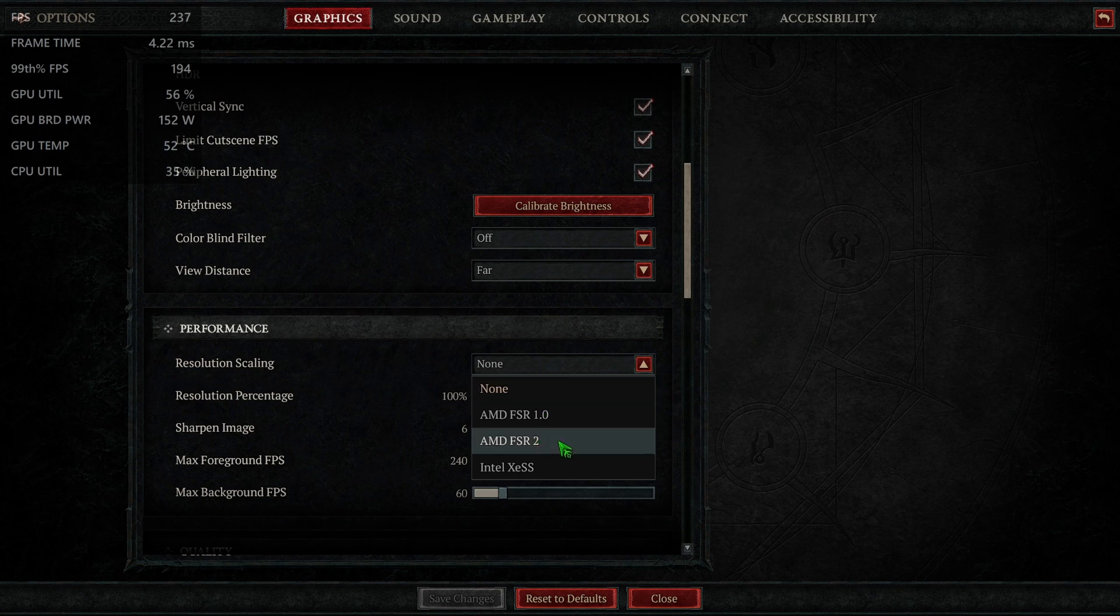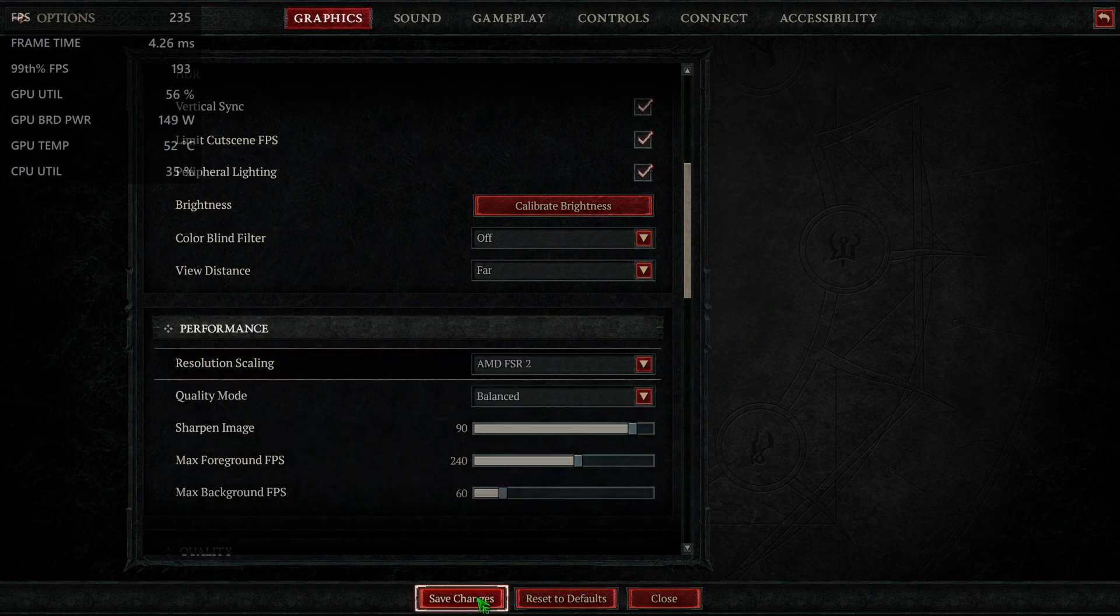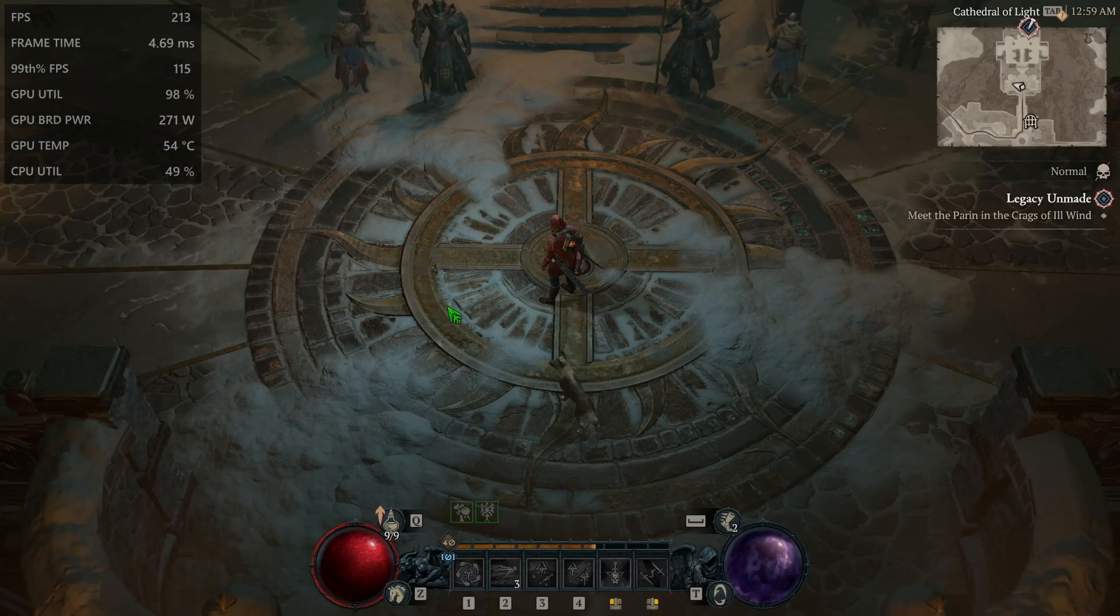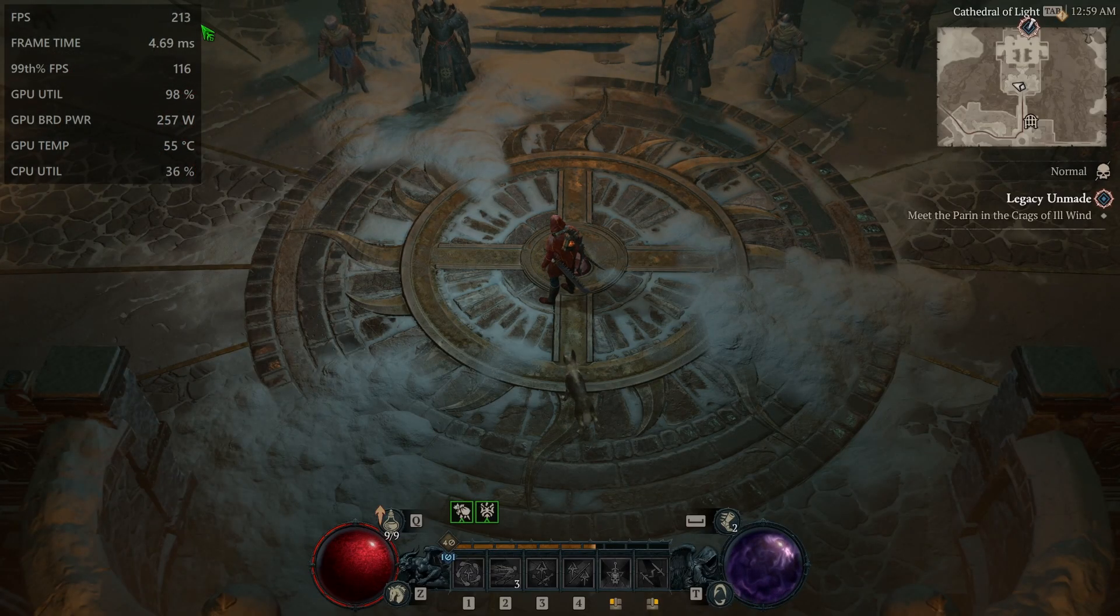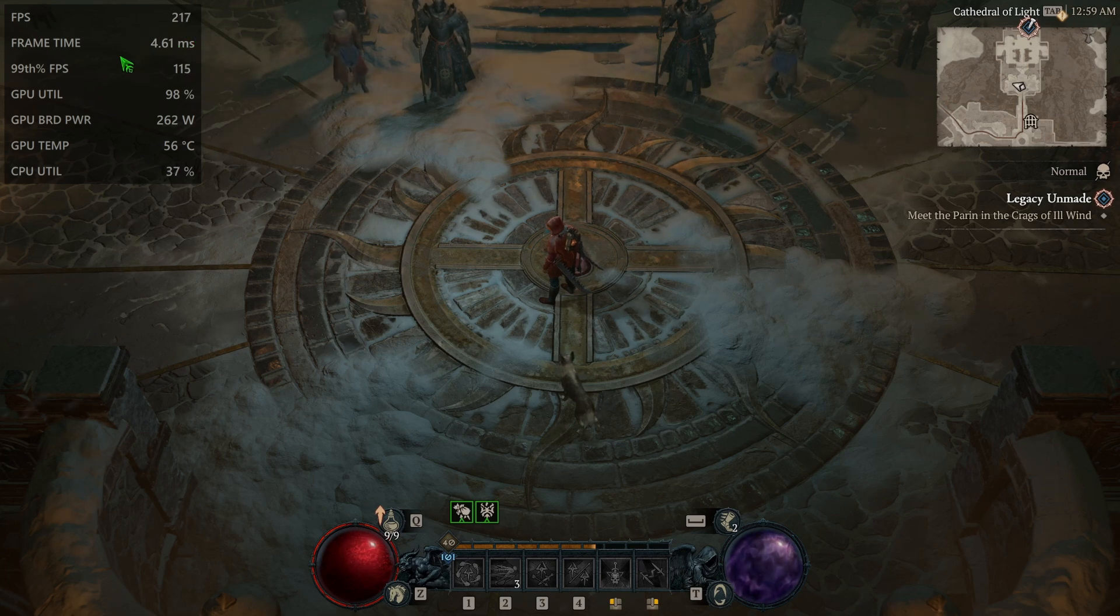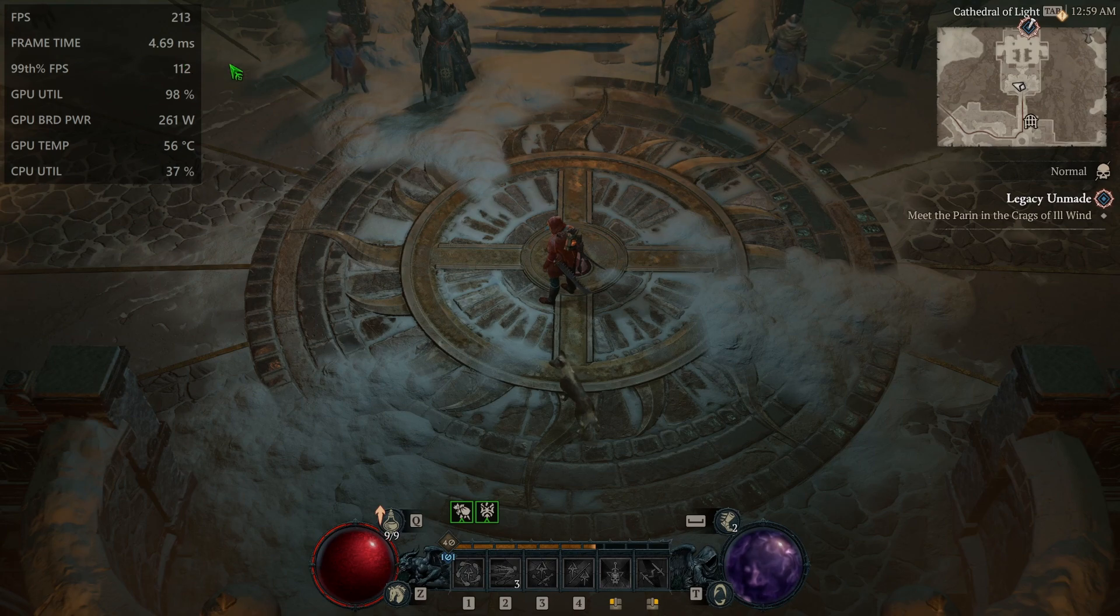I'm going to turn on FSR 2. And you can see that just turning that on, frames go up to 200 and the frame time is roughly about one and a half milliseconds.